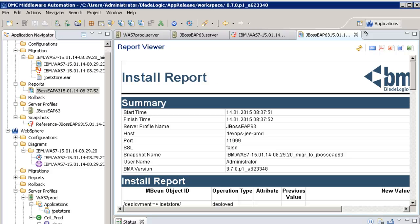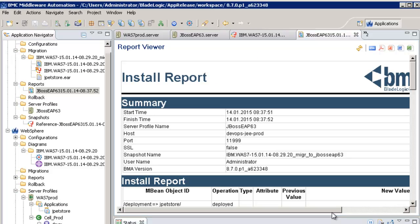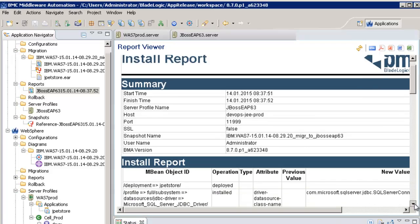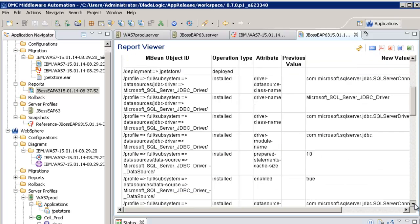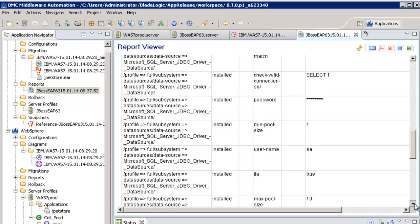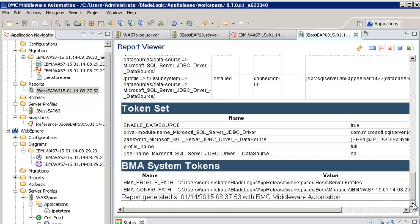After the deployment has been done, BMC Middleware Automation generates a report that contains all the changes that have been applied.